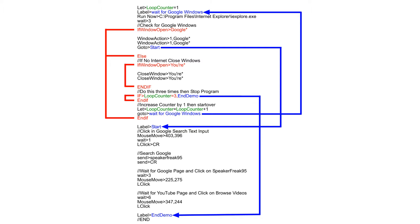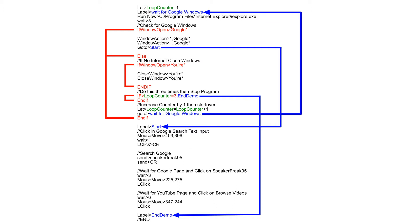One, I'm going to let it run with the internet and what it's going to do is it's going to open up a Google window and then do a search in Google to a YouTube site and then click on the browse video button on that site.